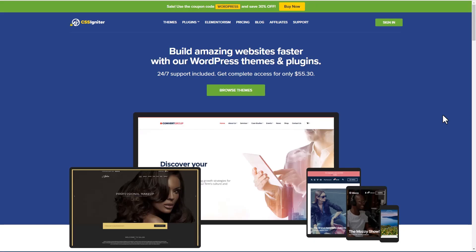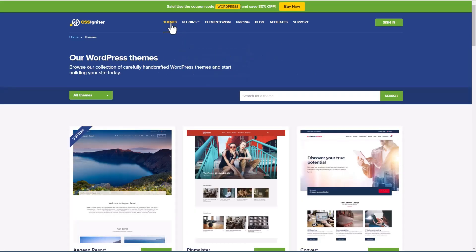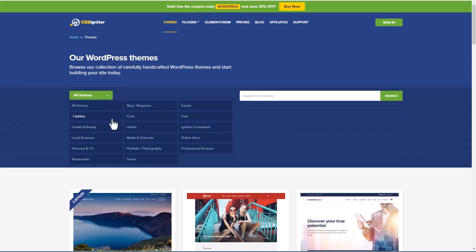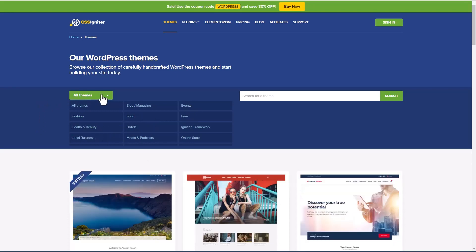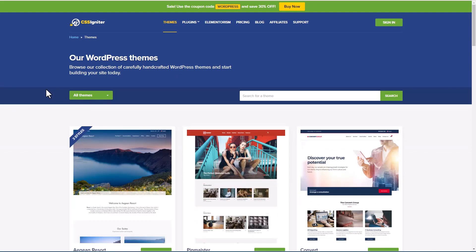Before page builders, the main way that people brought a design to their website was by buying a theme. Here we are on CSS Igniter, a theme shop that still has a lot of niche themes. If we go and look at the themes, here you see they have blog magazine, events, food, hotel, health and beauty, local business, photography travel, and so on. So in the old days, if you wanted to create a website for a doctor, you would buy a theme that was designed for medical professionals.